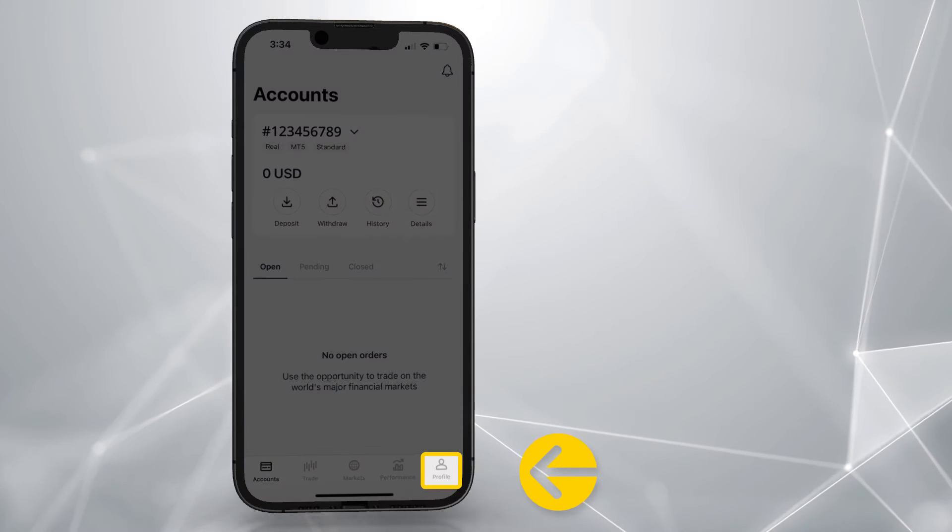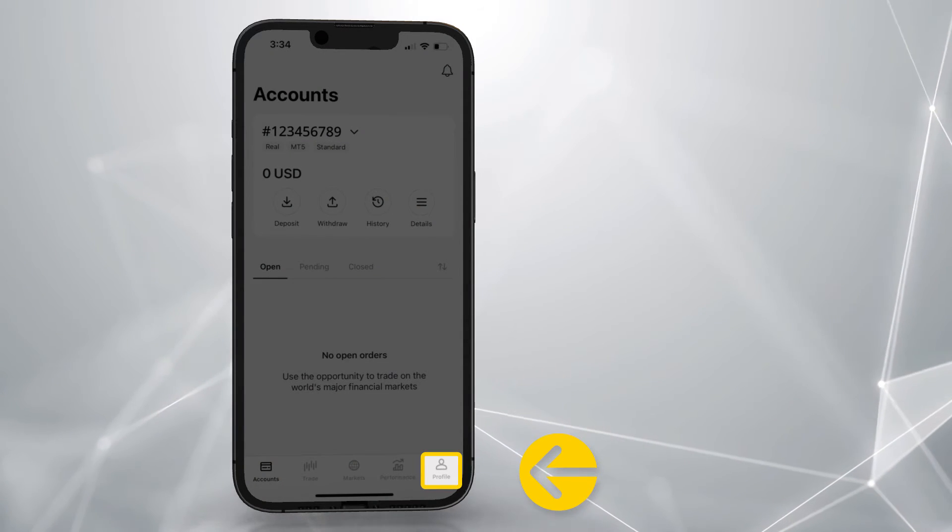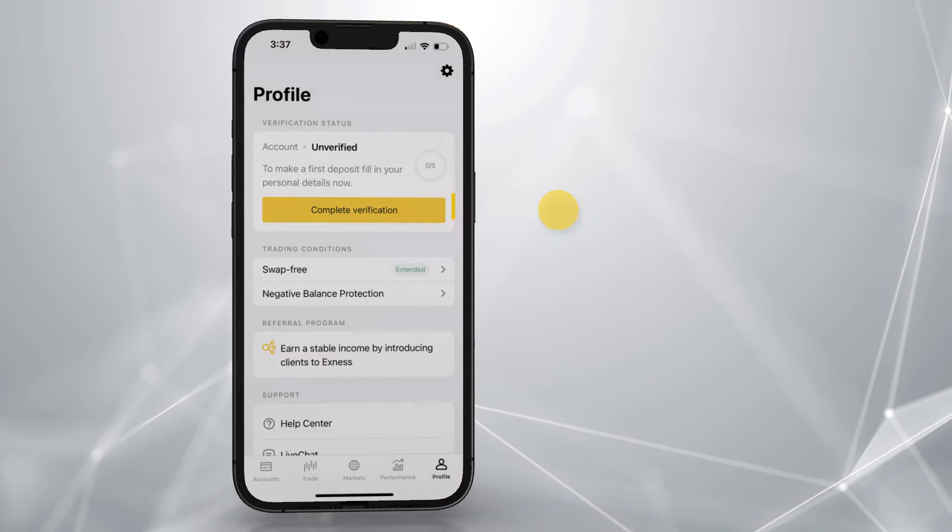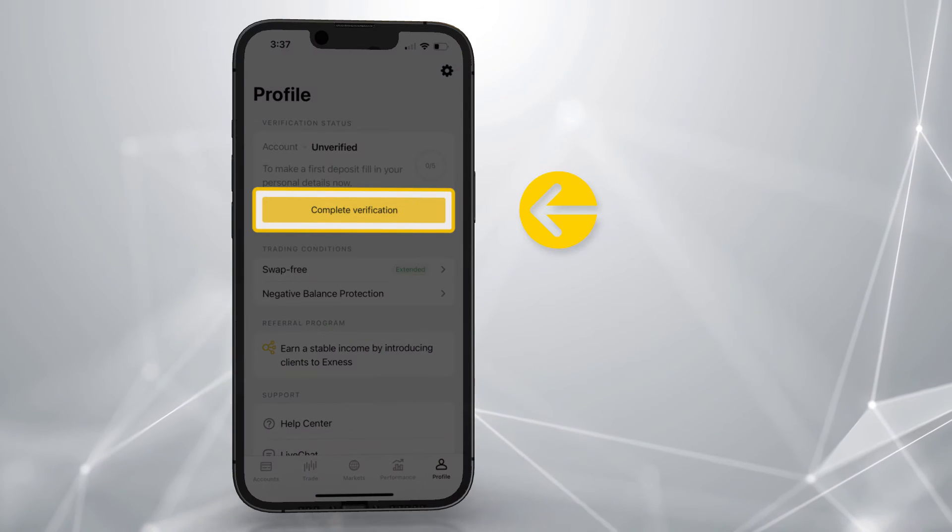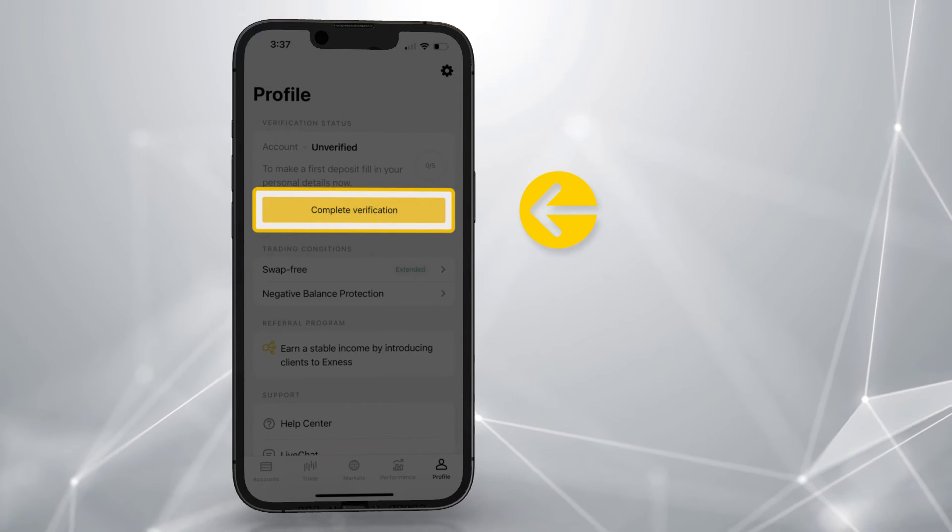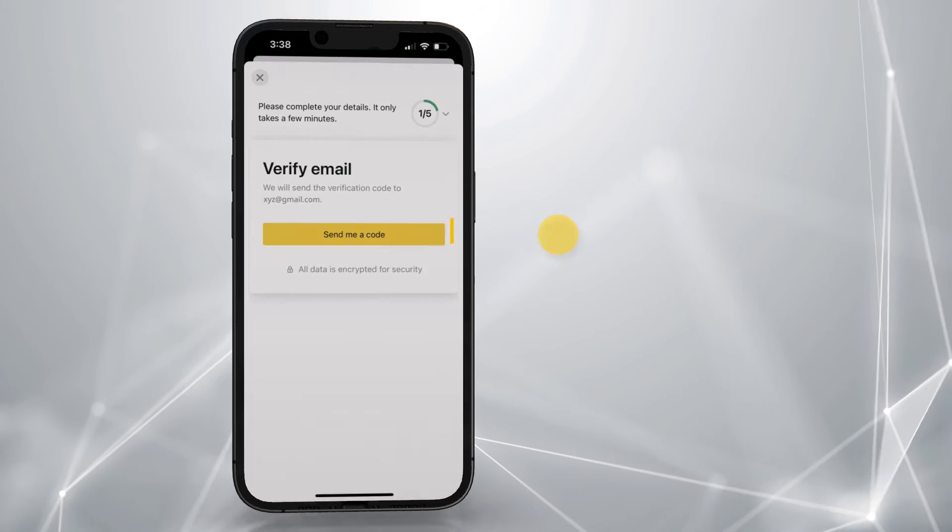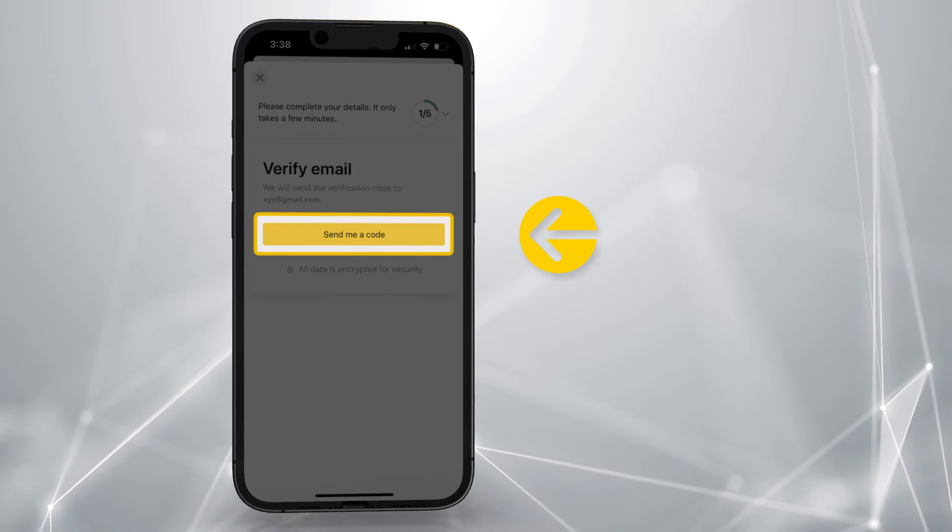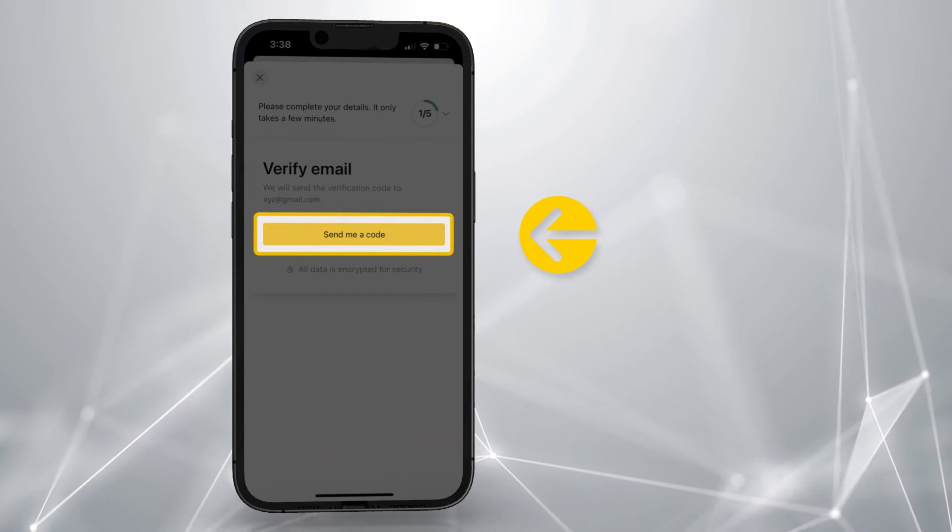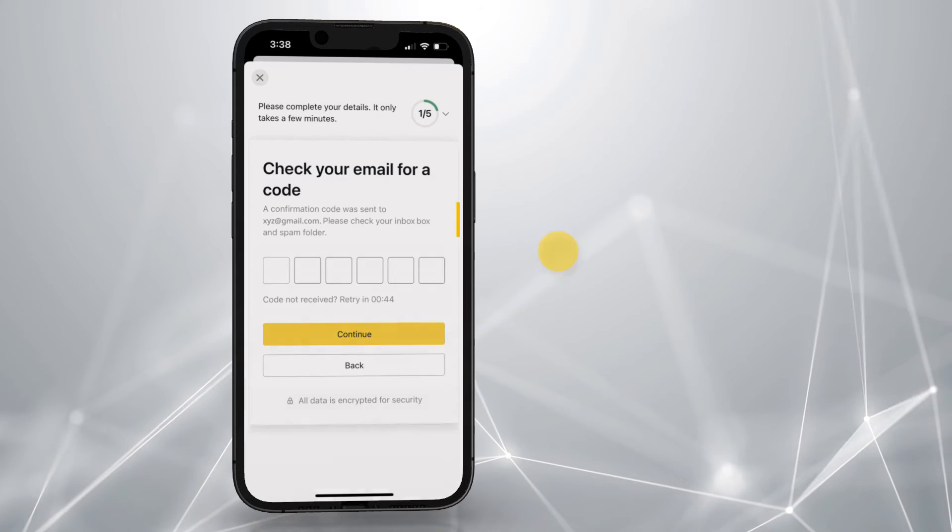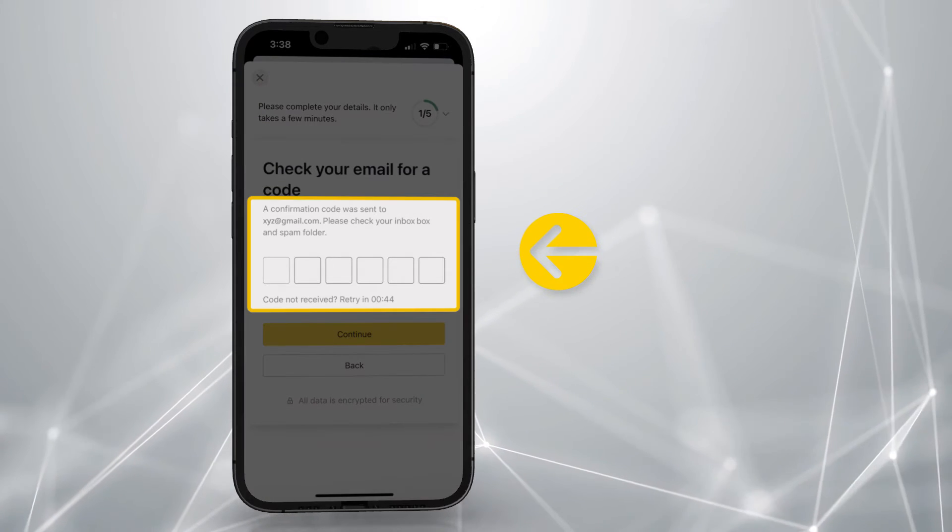To complete account verification, go to the Profile tab and tap Complete Verification. Tap here to receive a code to verify your email address. Enter the code and tap continue.